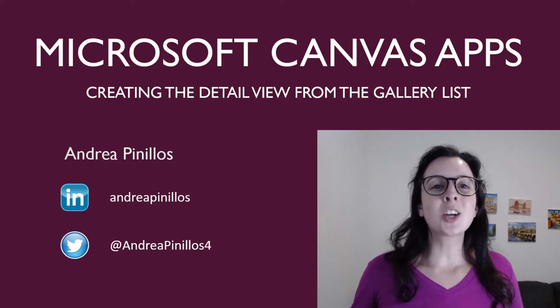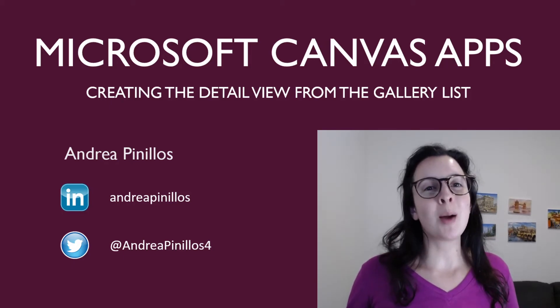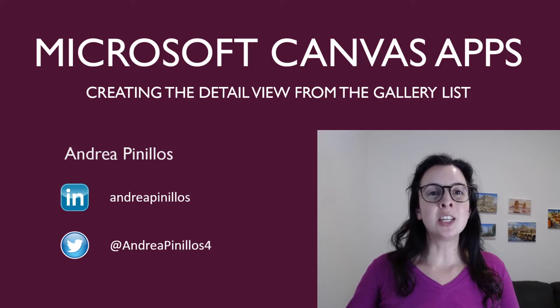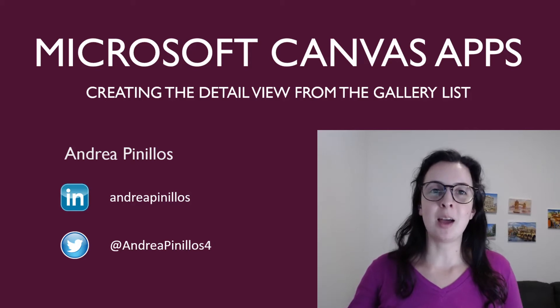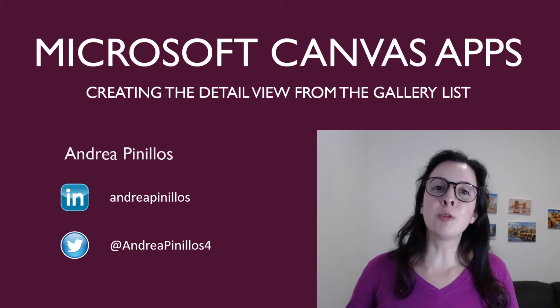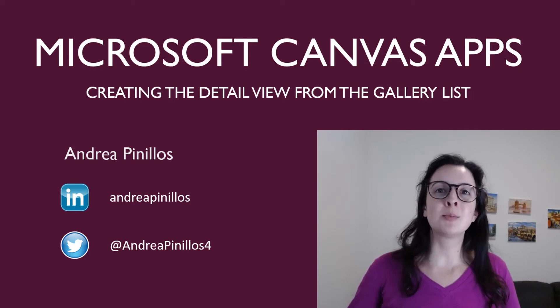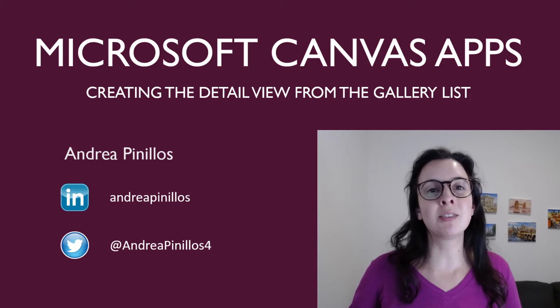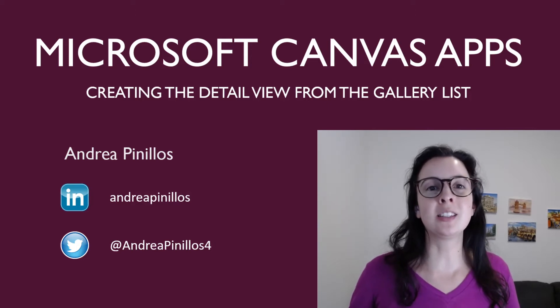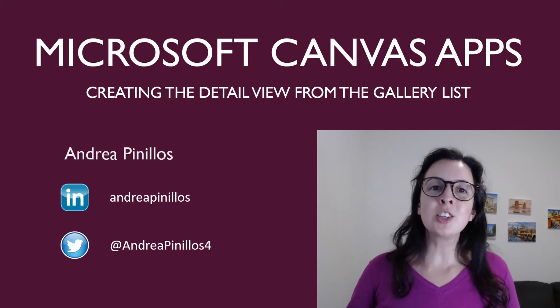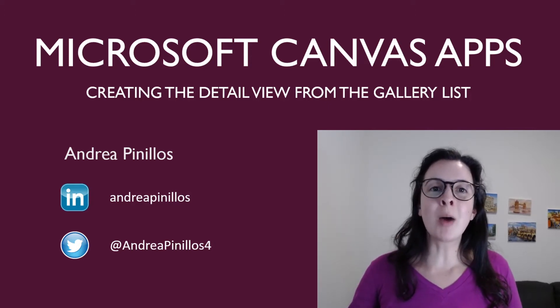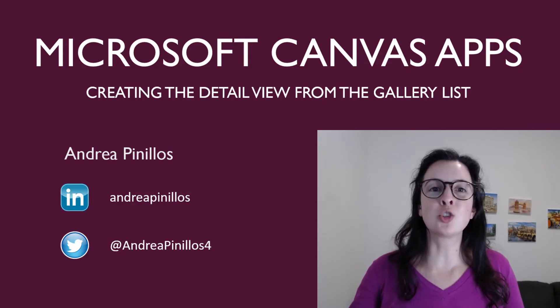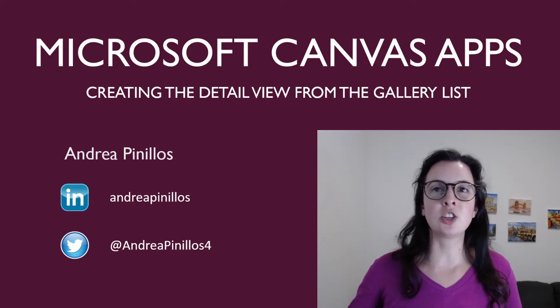Hello and welcome back to another PowerApps tutorial. Today, I'm continuing with Canvas apps. I'm excited to show you the formula needed to display the details from a specific gallery list view item. Before we get started, I want to remind you that this is a continuation of my TripPlanner application.